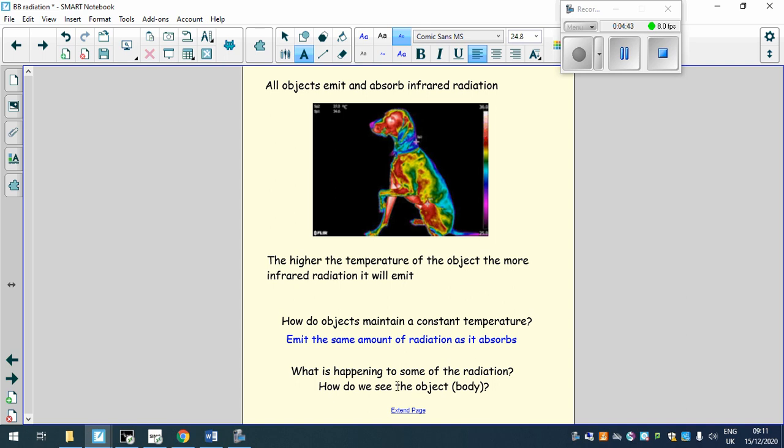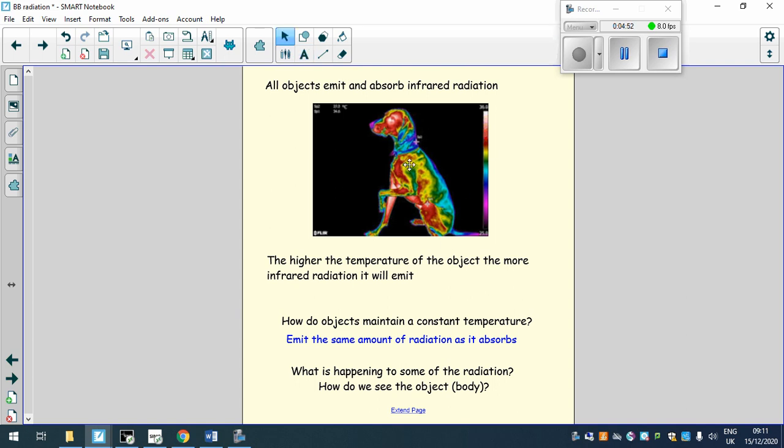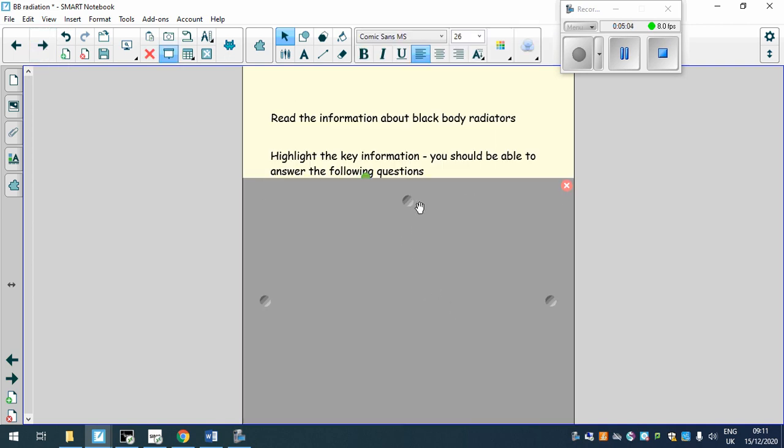But if you think about this, how we can see the object, we must be able to see the object because it is reflecting some of the light. And that's for every object. Every object that we know of will reflect some light. But if we had a theoretical object which didn't emit any light at all, we would call it a black body.